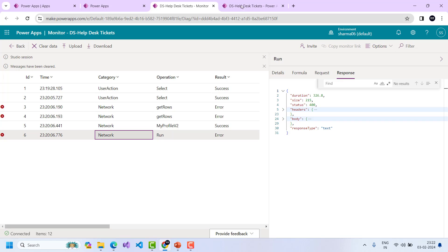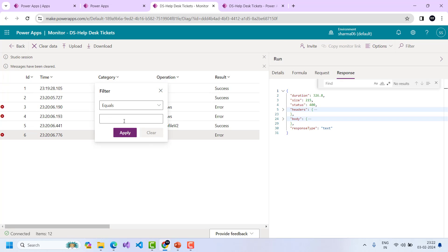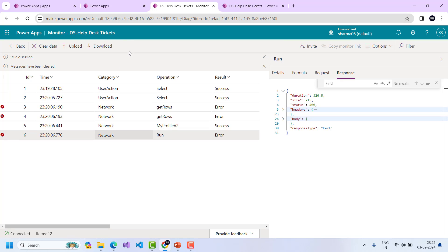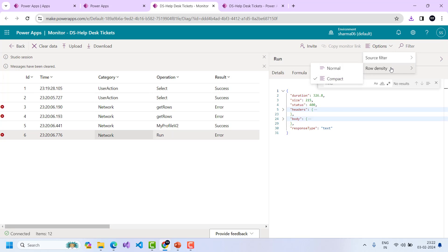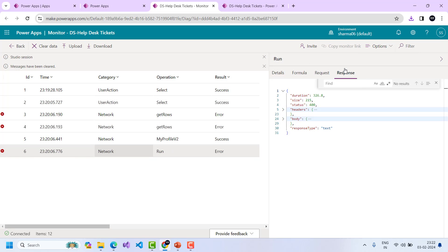You can filter by category — in a real-time scenario with much more data this filtering becomes very helpful. You can also click to download the data in JSON format. There are options to adjust the display density to normal or compact format.